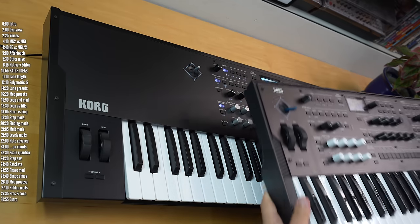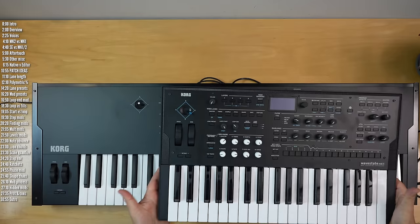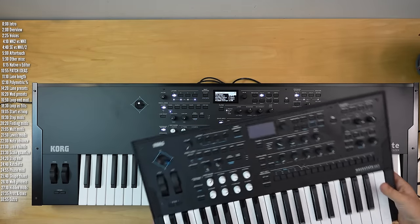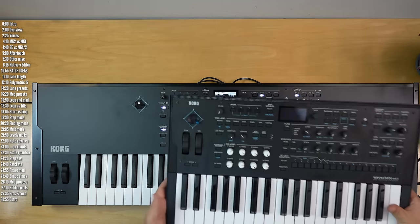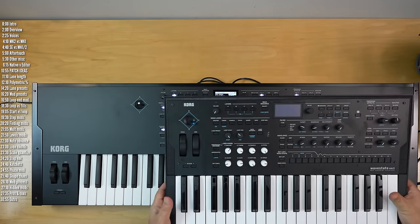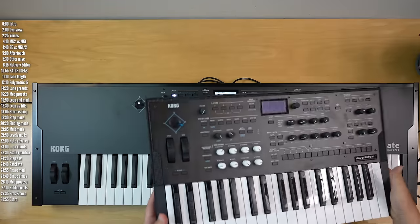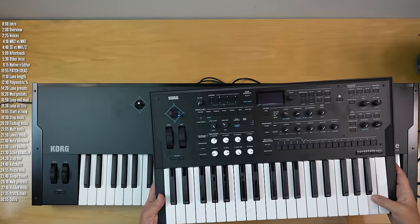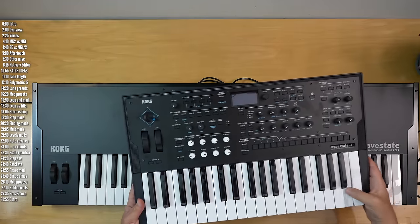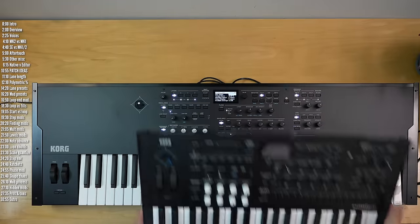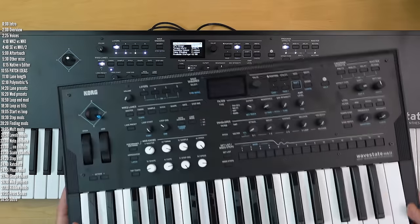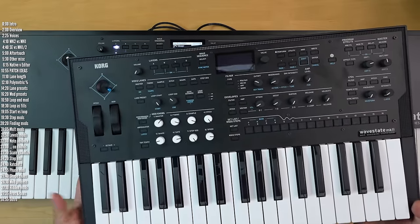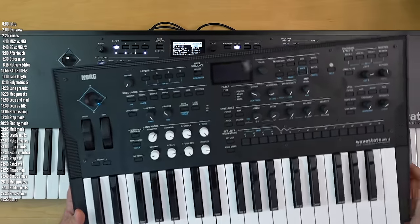Focusing on the Mark II for a moment, aside from the voice count, the Mark II feels exactly like the Mark I. It weighs the same — almost three kilos or seven pounds. It's the same light build, the same light keys, which are velocity and release sensitive but don't have aftertouch. The external differences between Wavestate Mark II and the Mark I are minimal and superficial.